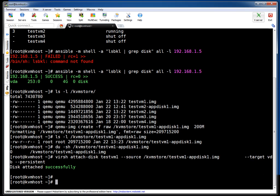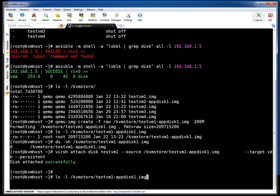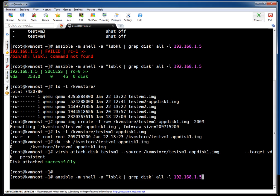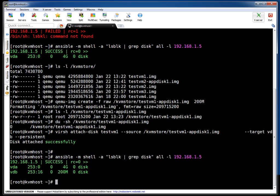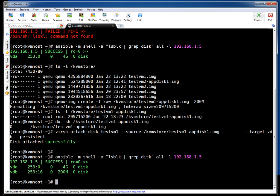Let's verify whether the disk is visible inside the guest or not. I am running the same command. If you see friends, VDB is attached now. Earlier there was only VDA, and the size is 200MB. So that's the way you can create and attach drives to your guest VM.